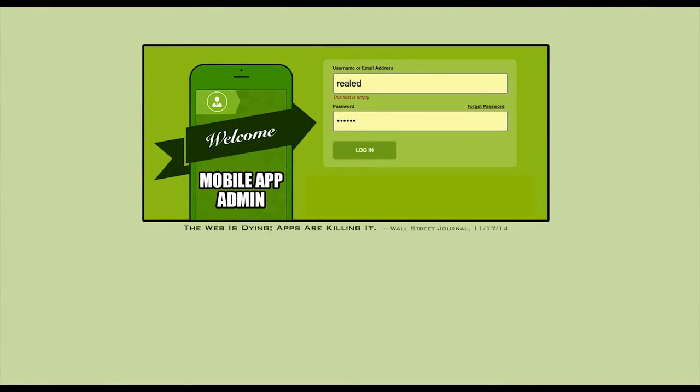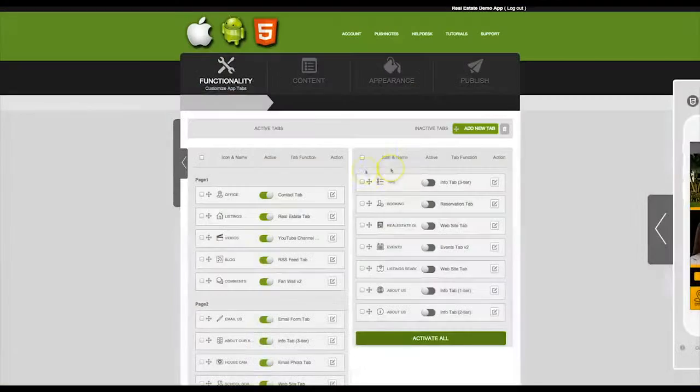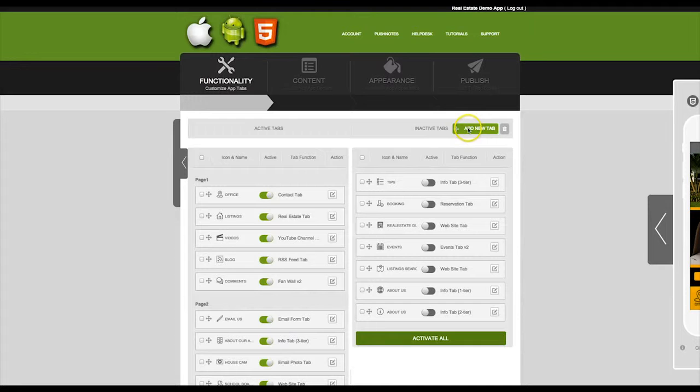First you need to log in with the username and password that you were provided.